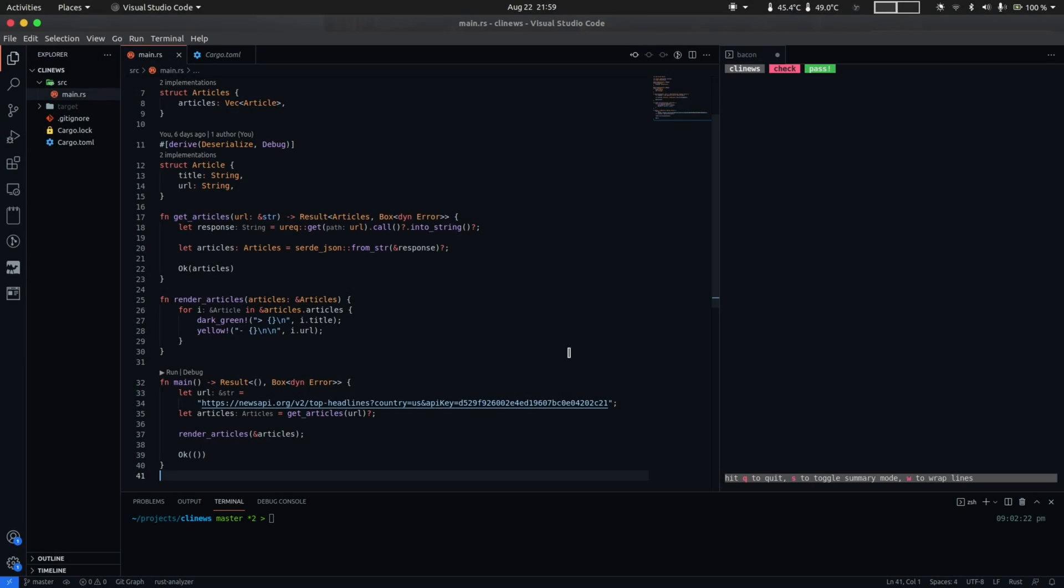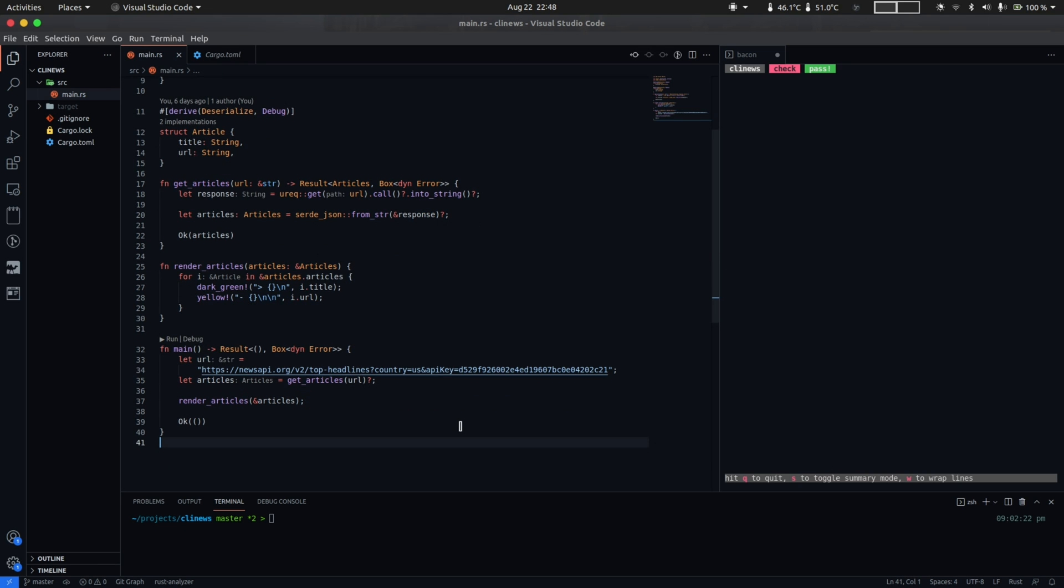Hey, welcome back to another episode. Today we're going to be refactoring CLI News in order to make it more close to a production-ready app. So some of the changes that we're going to do are as follows.